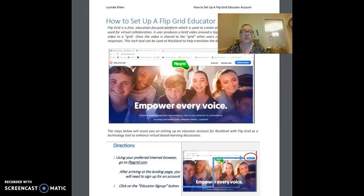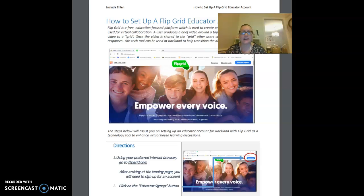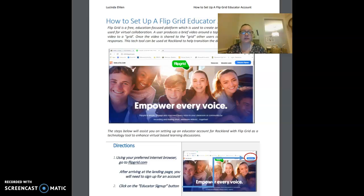A user produces a brief video around a topic and then uploads that video to a grid. Once the video is shared to the grid, other users can provide video feedback responses. This tech tool can be used at Rockland to help transition the department to e-learning.